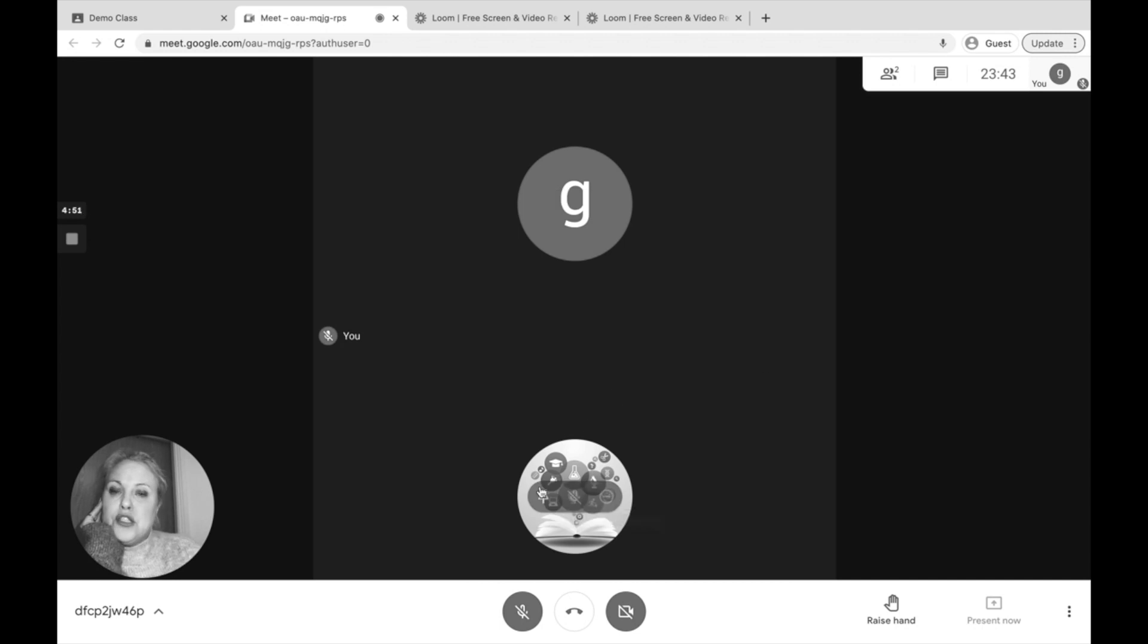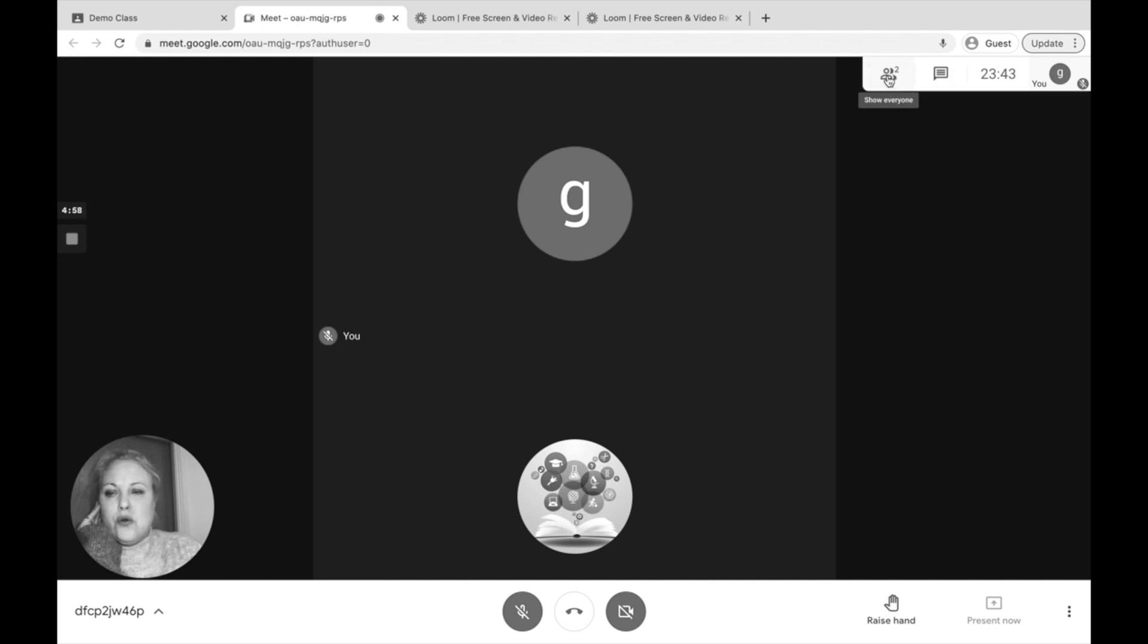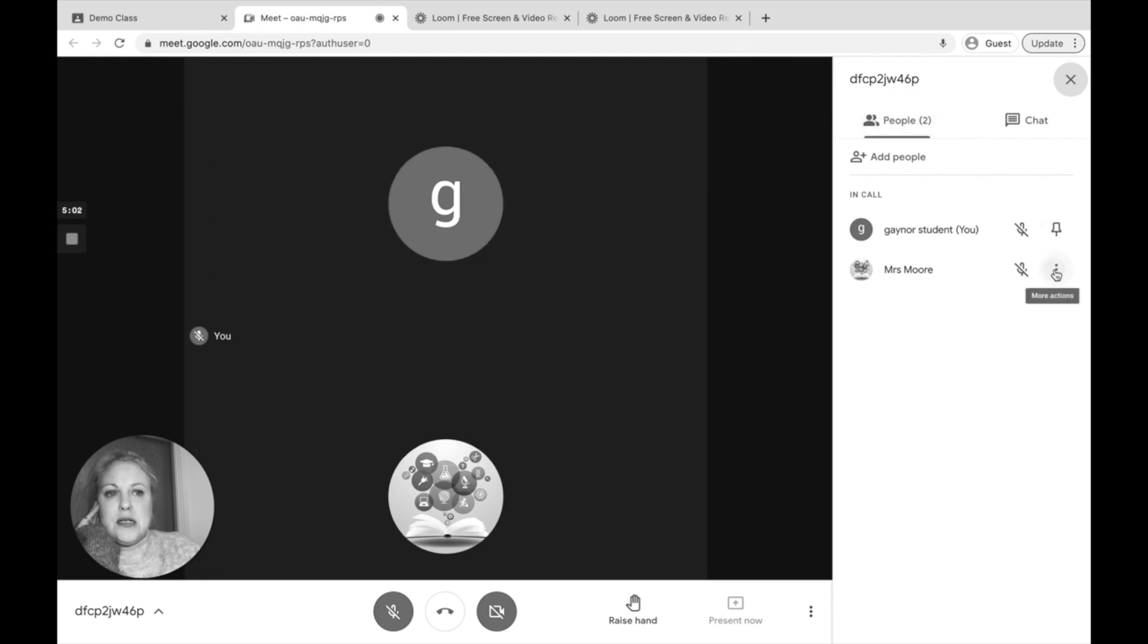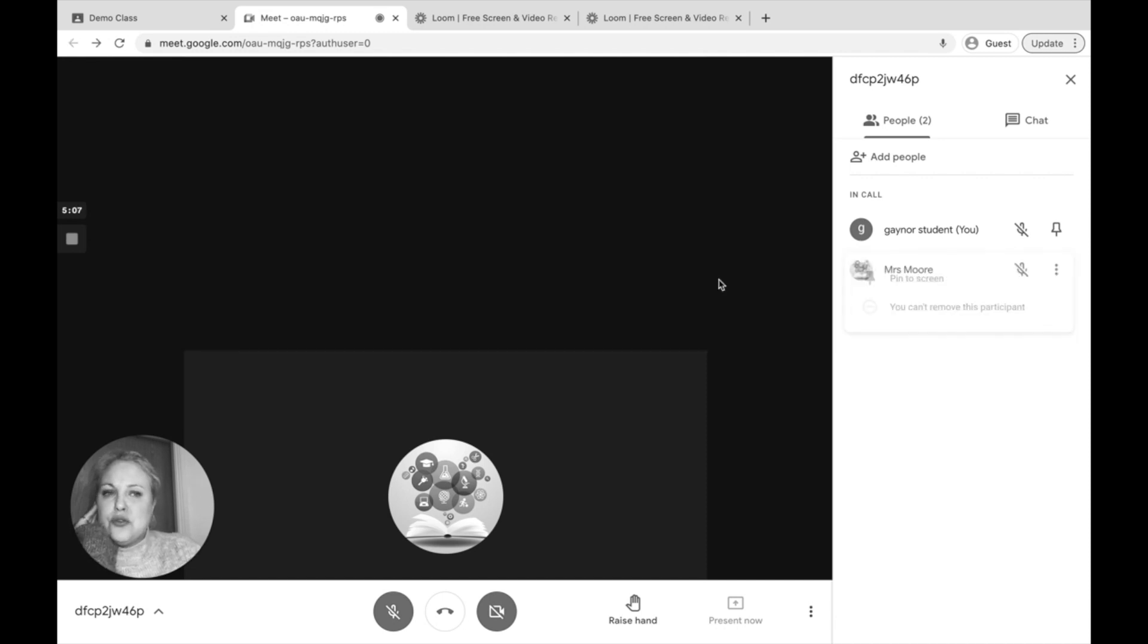What you need to do is make sure you pin your teacher. You can go to the image and just click on the pin, or you can click on this to show everybody in the call and press the pin button next to your teacher. You want to make sure that you can always see your teacher's screen.